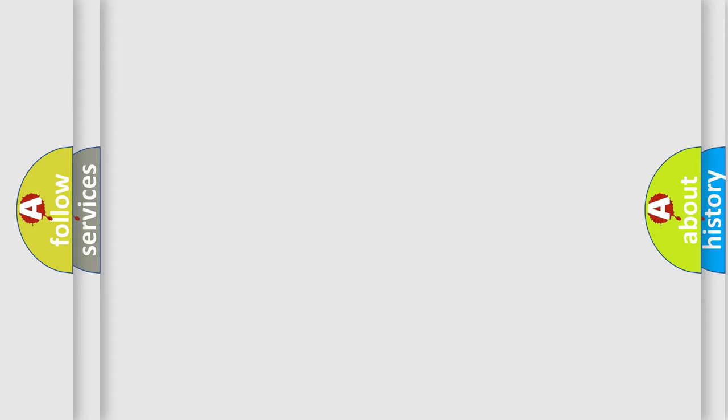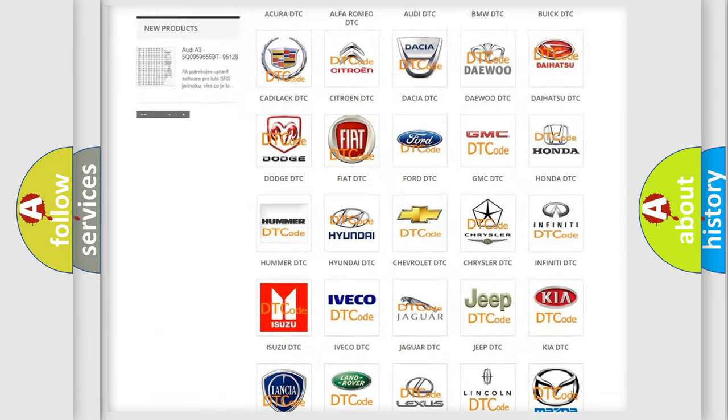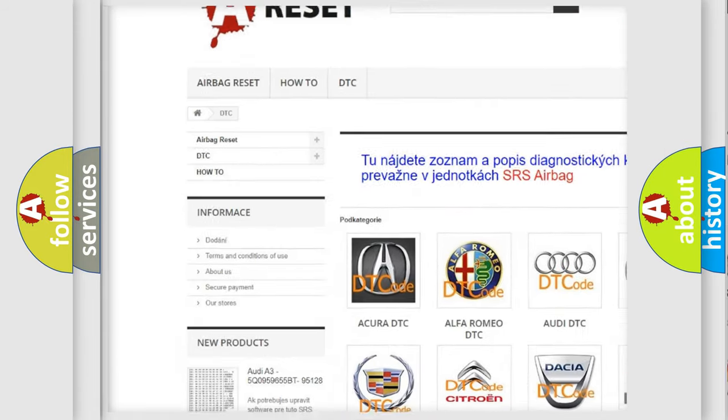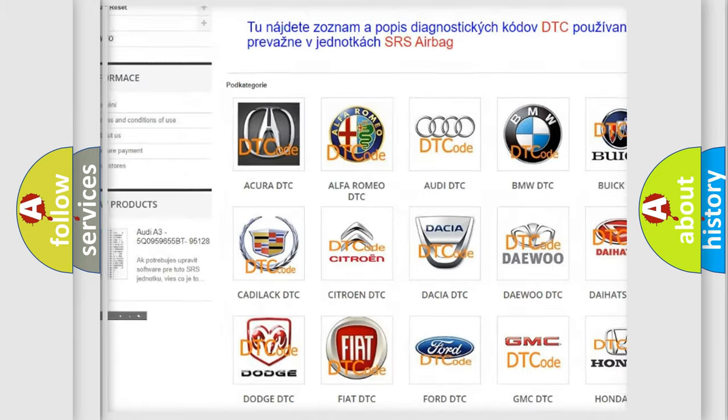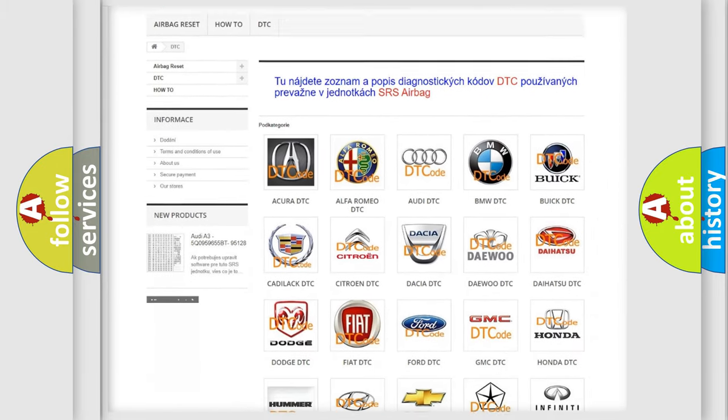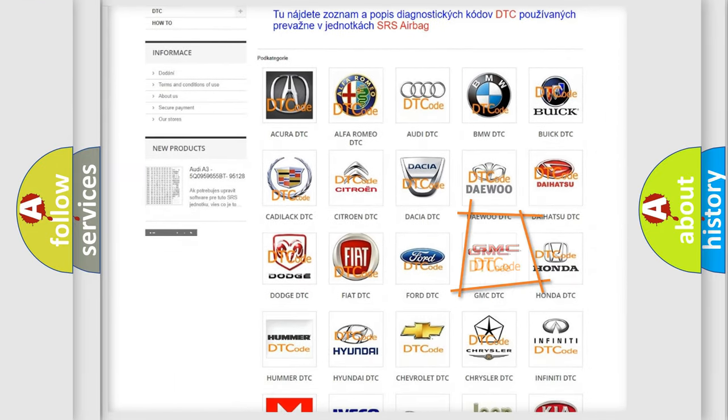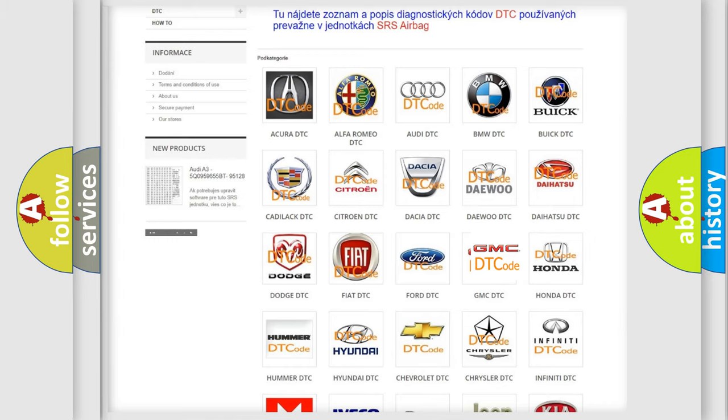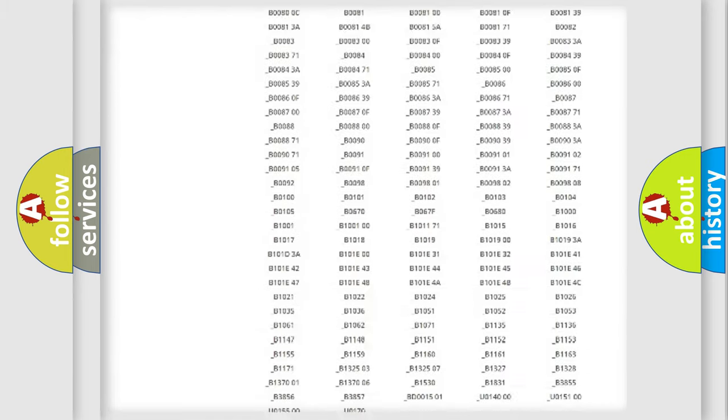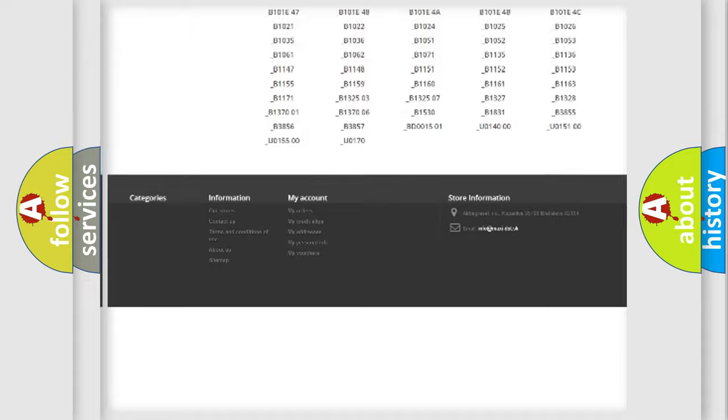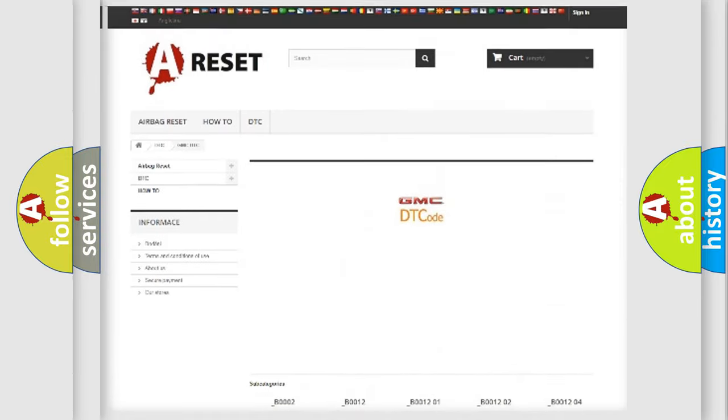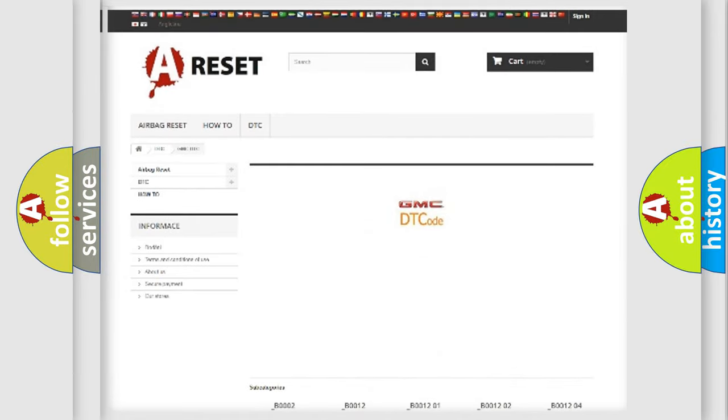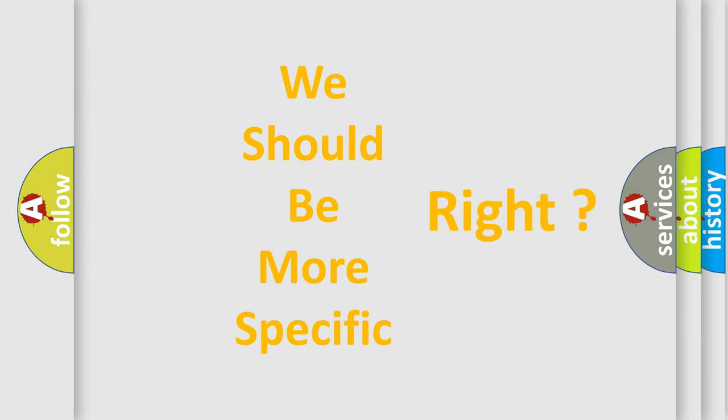Our website airbagreset.sk produces useful videos for you. You do not have to go through the OBD2 protocol anymore to know how to troubleshoot any car breakdown. You will find all the diagnostic codes that can be diagnosed in GMC vehicles, also many other useful things. The following demonstration will help you look into the world of software for car control units.